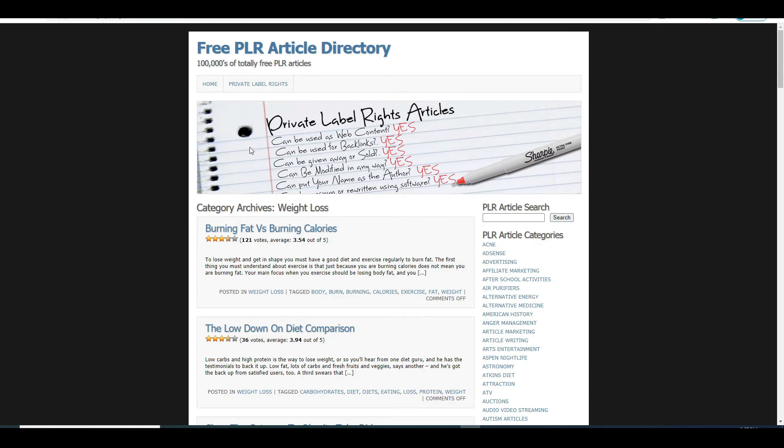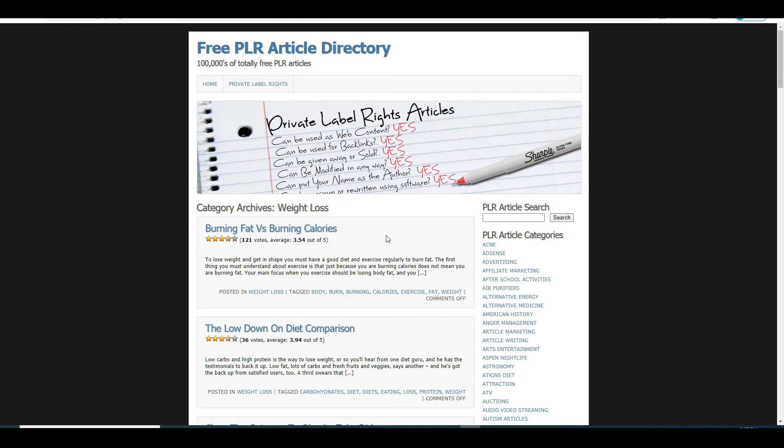Anyways, PLR articles are basically the articles with which you can do anything as it says right here. Can it be used as a web content? Yes. Can it be given away or sold? Yes. Can you put your name on it as the author? Yes. So as you can see you can literally do anything with these articles.